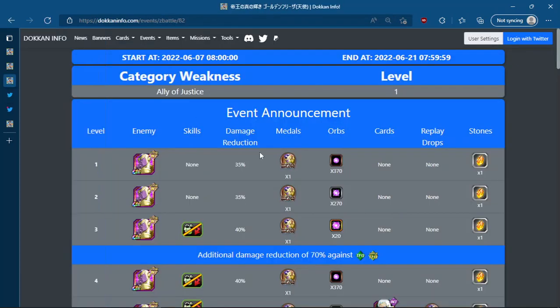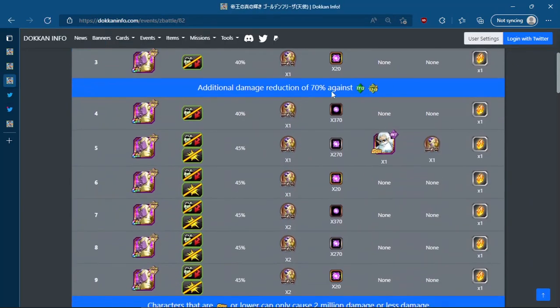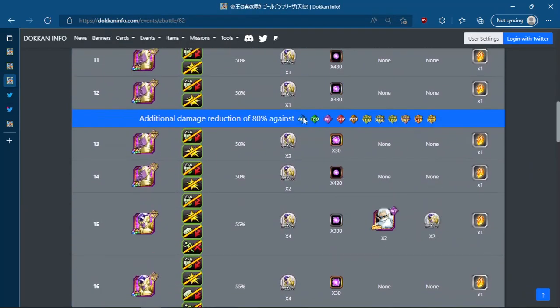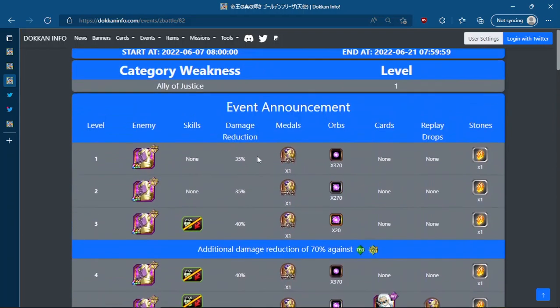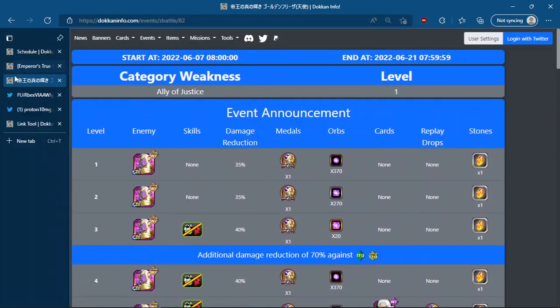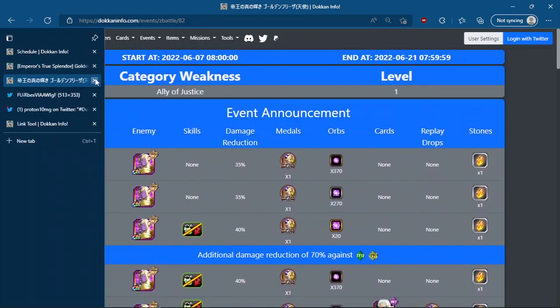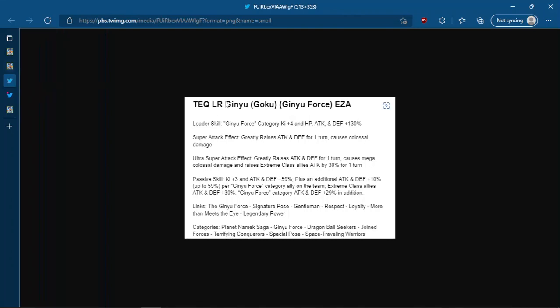What is it ideally that you want to use? Super TEQ, extreme AGL, extreme INT. Yeah, pretty much every super typing except super TEQ is what you want to use, which is pretty obvious, pretty basic, pretty standard stuff.